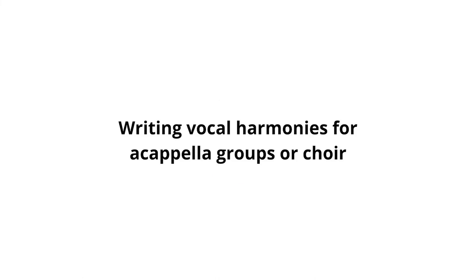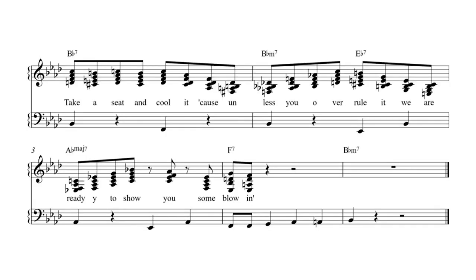If you want to harmonize vocals for an a cappella group, or a choir, you can apply the same rules as we discussed above. However, while background vocals are usually accompanied by a band, including a bass guitar, an a cappella group only sings on its own. This means that we need to consider adding a bass voice to the harmony. In that case, I would separate the bass voice from the other voices, so the top three or four voices would move together with the main voice and the bass would sing a different rhythm, the root note of the chords.